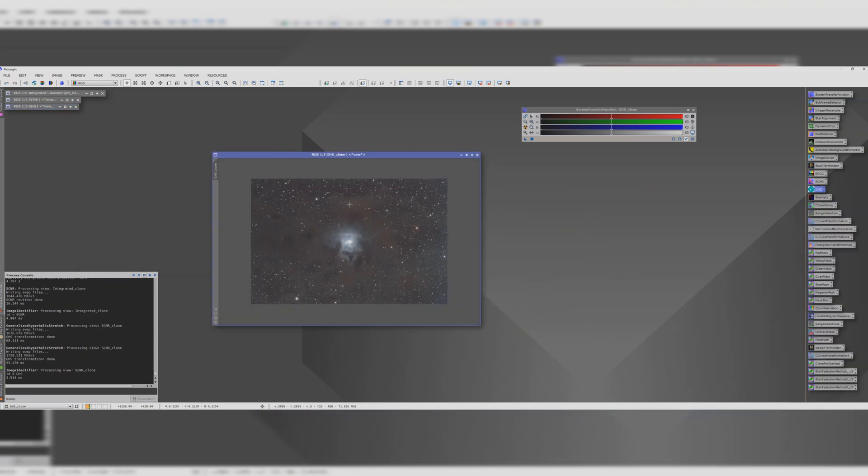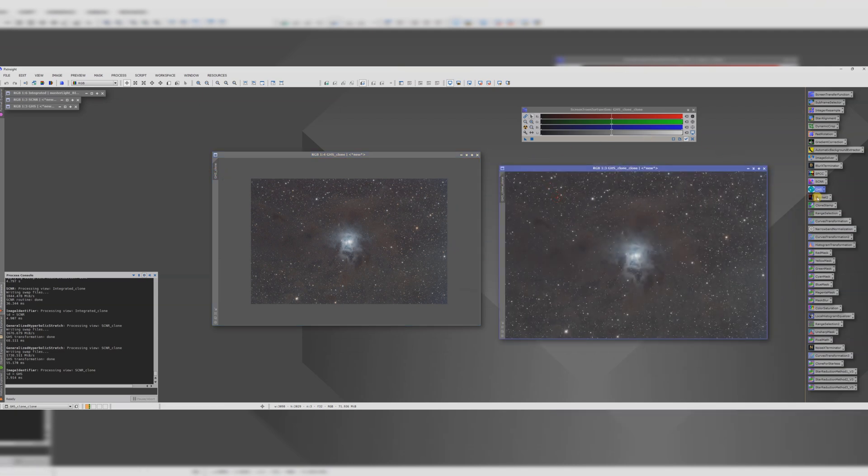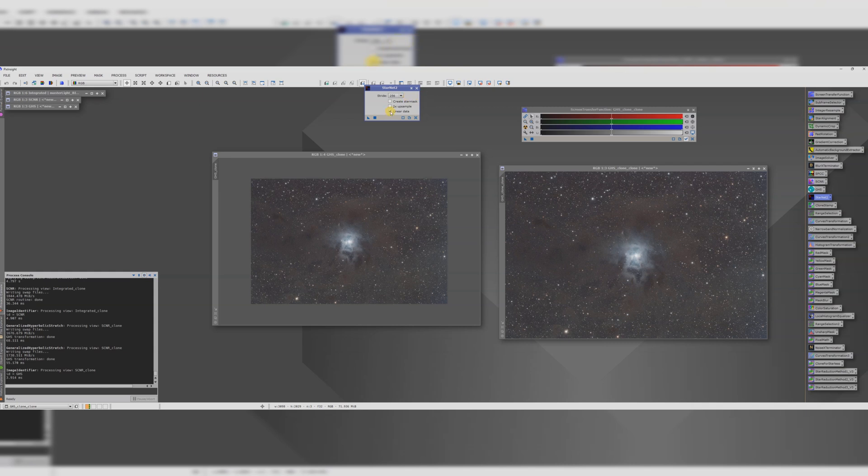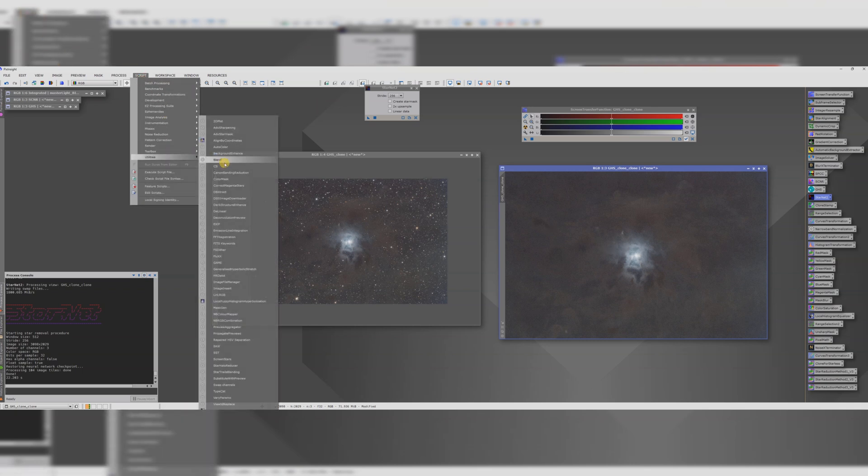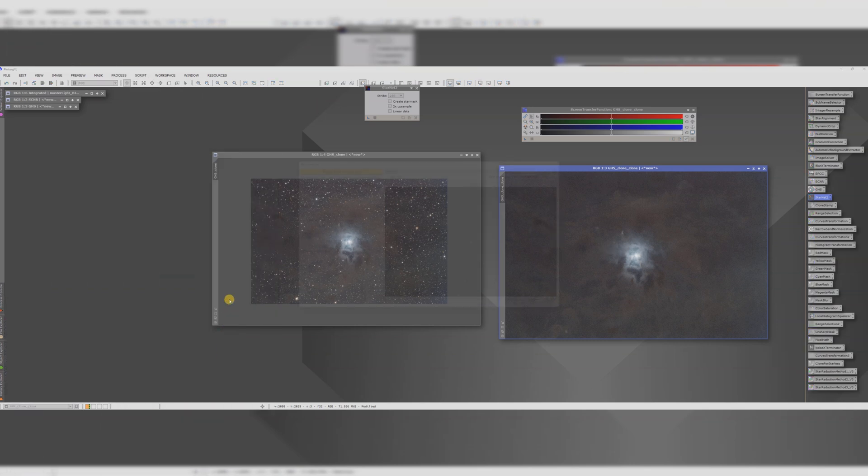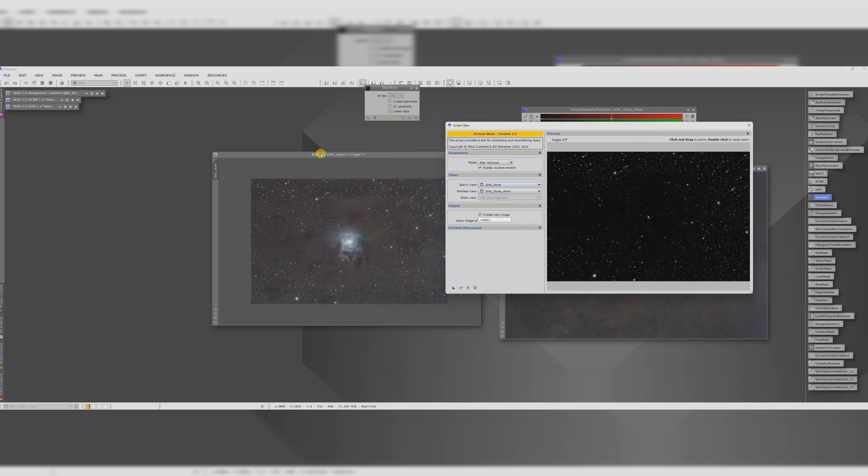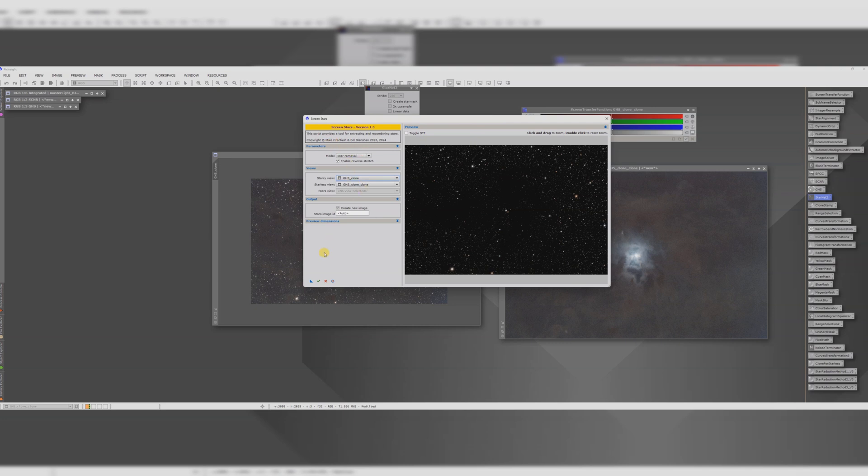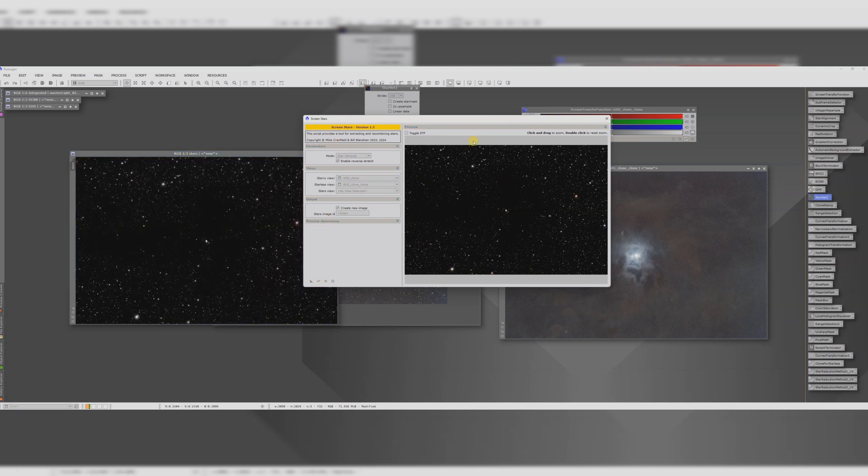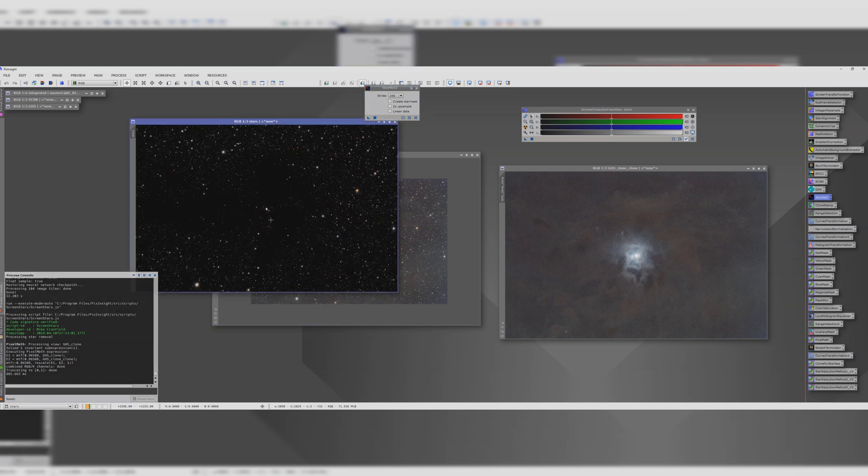Now we want to make a starless view. We want to separate out these stars and there's a few steps to do to achieve that. First of all I'm going to load up star net 2 and uncheck linear data because we've stretched and we're going to apply that to this clone that I just made. Then we want to go to script utilities and screen stars which is a separate download. So if you don't have this by default you just have to obtain that but it's not too tricky and we're doing star removal. So our star view is GHS clone and the starless view is what we just made over here. GHS clone clone. So that's all good. We want to create a new image and we click OK.